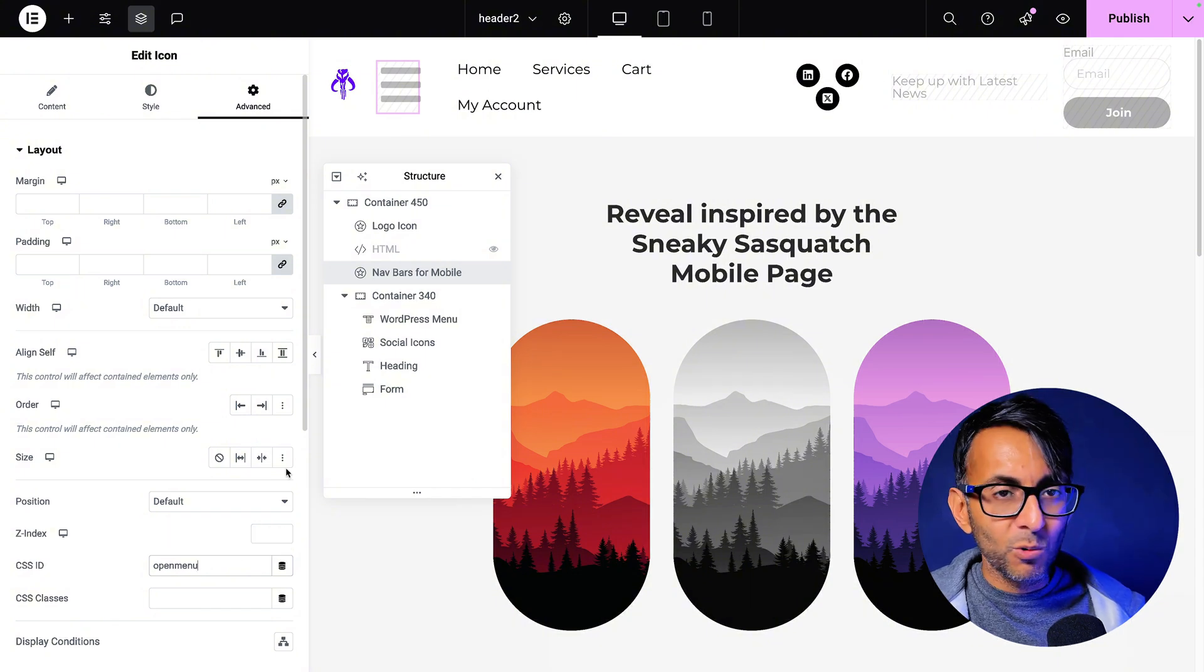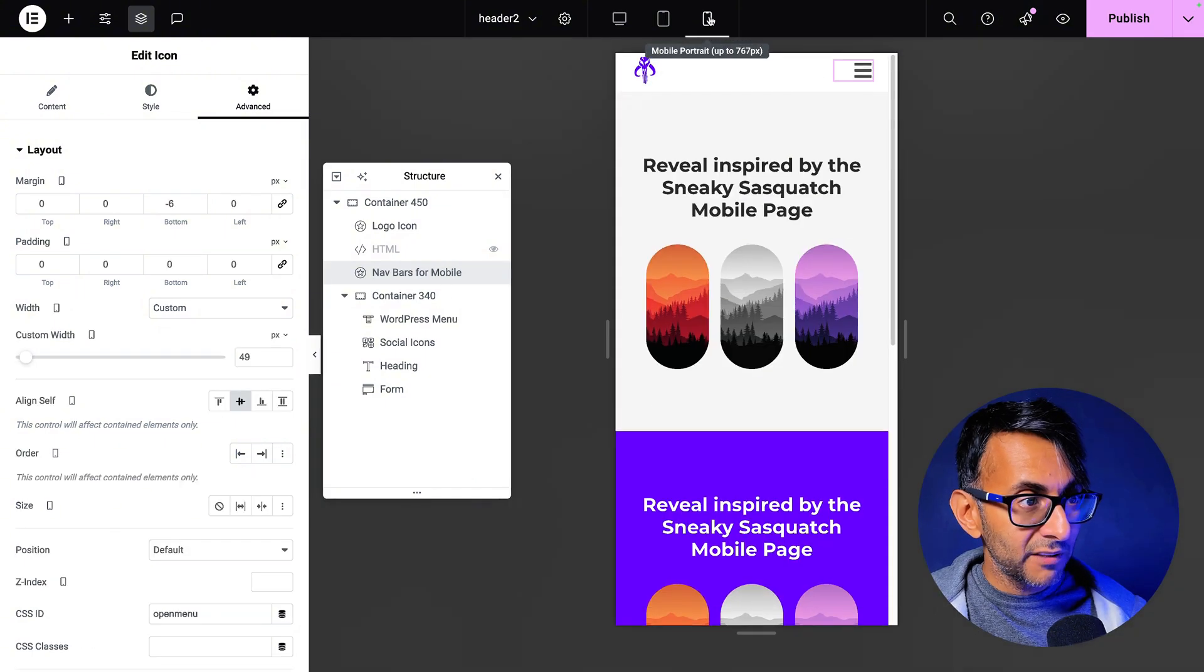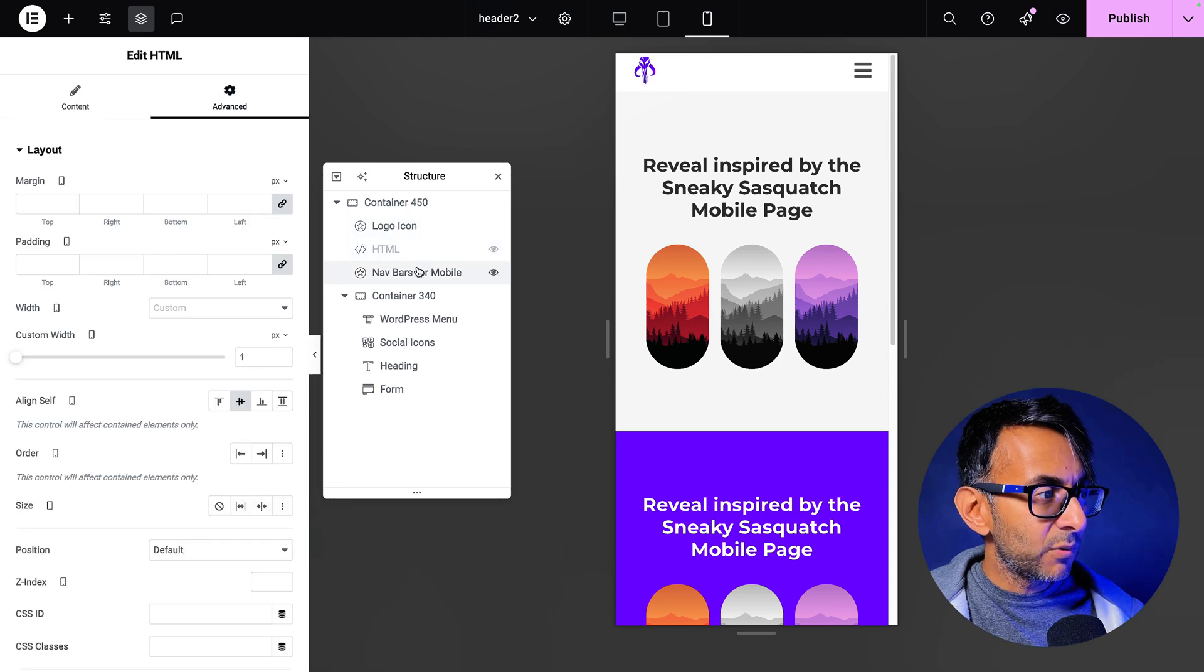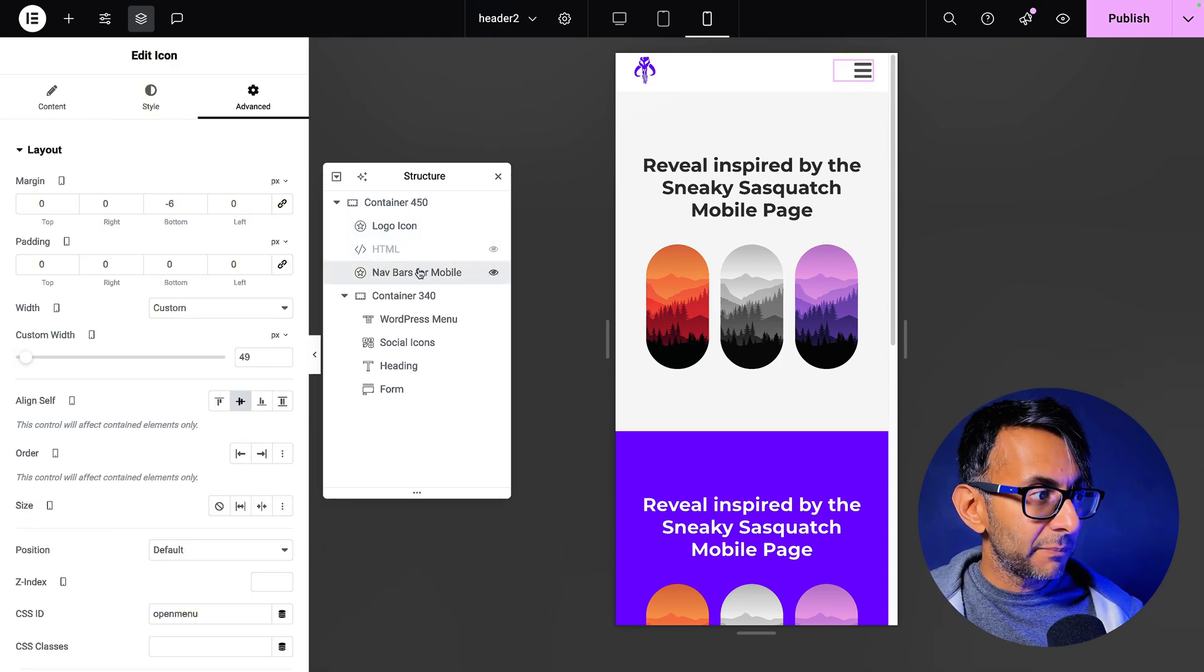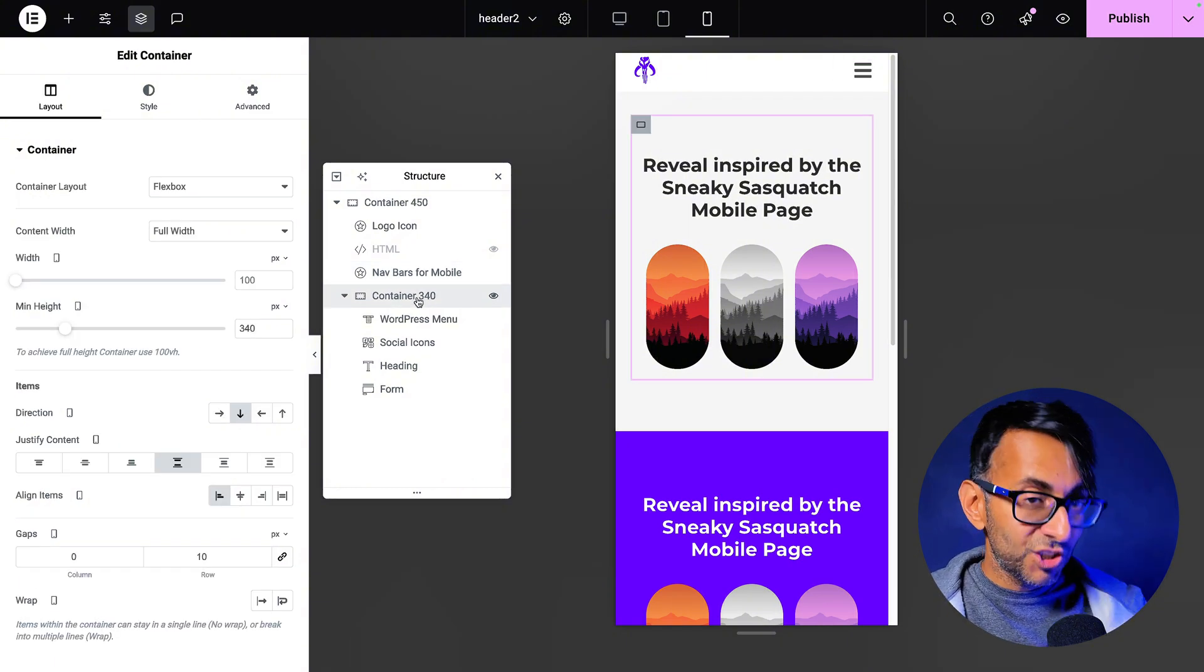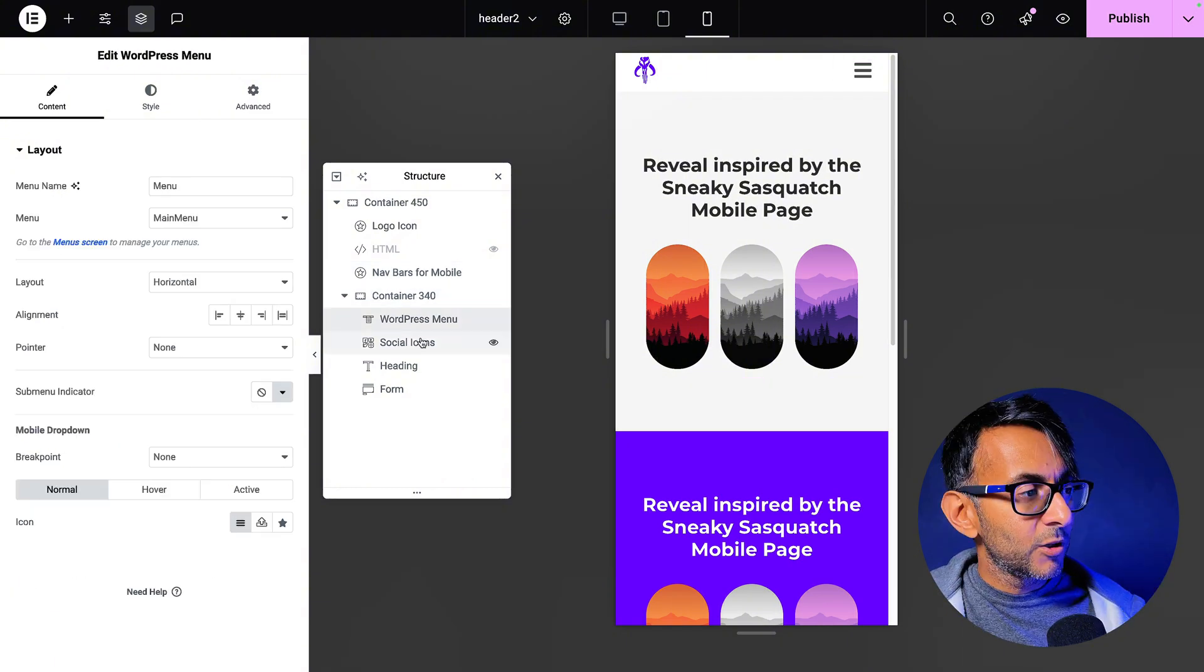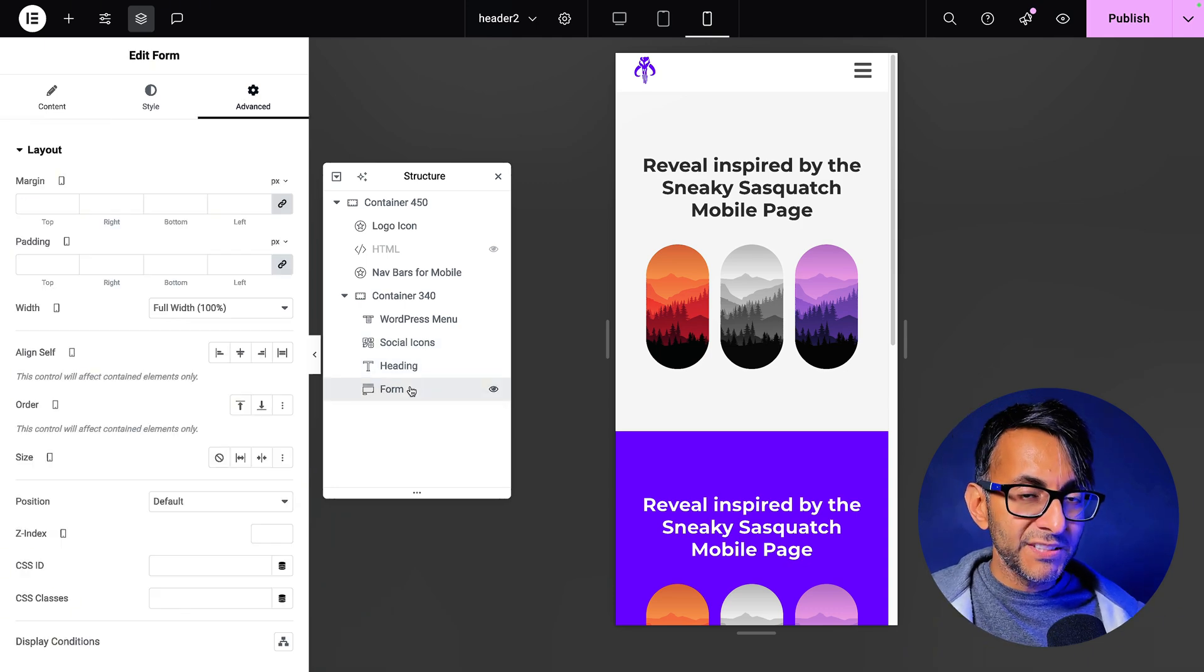So from a desktop point of view, it's pretty simple. We've got all of our components in. Now let's go over to the mobile view. You see the logo. Obviously, there's the HTML. You now see the nav bar because it's responsibly showing for the mobile. We then have our container, the child container. That sits there. You can see the pink outline. You have your icons, you've got your heading and your form, and they are all now visible.